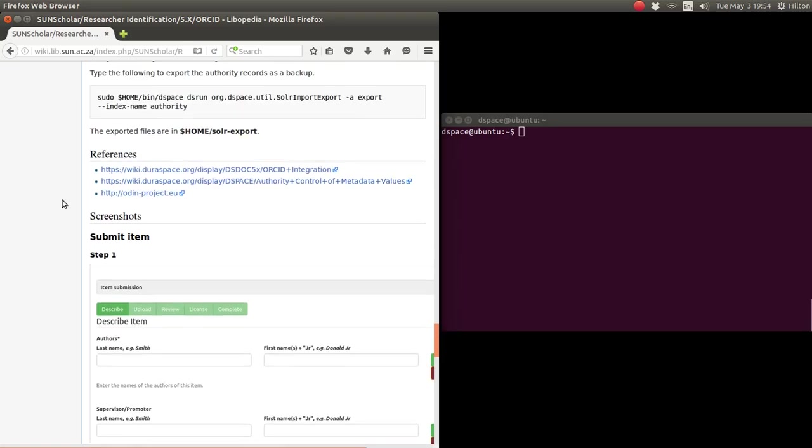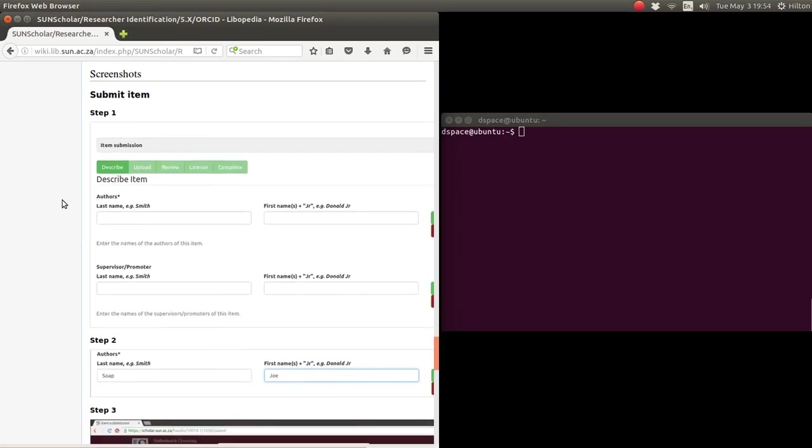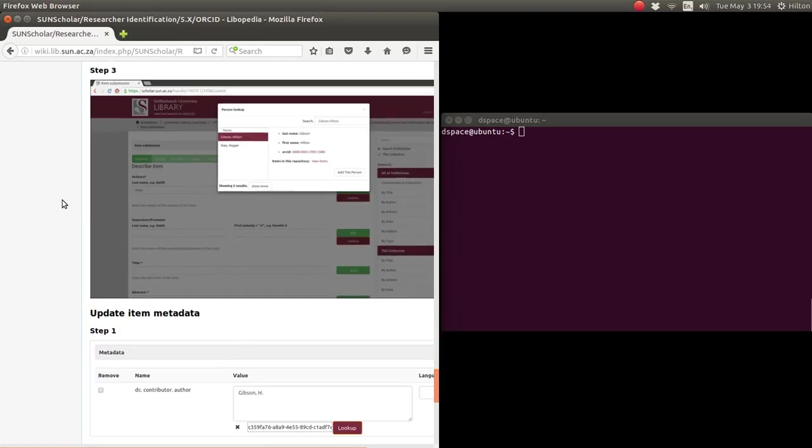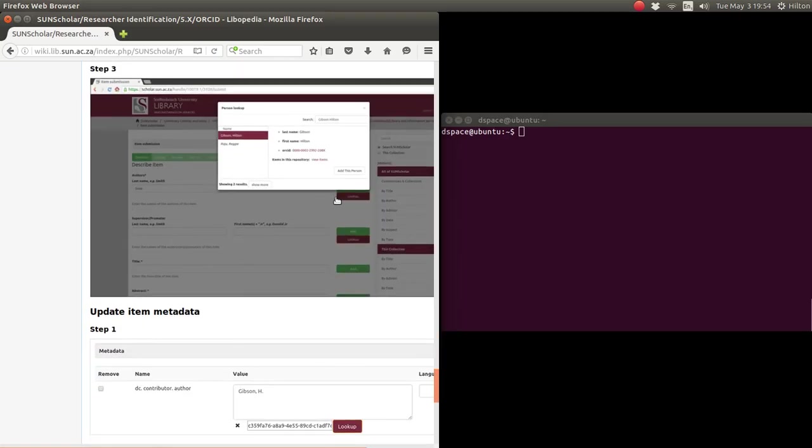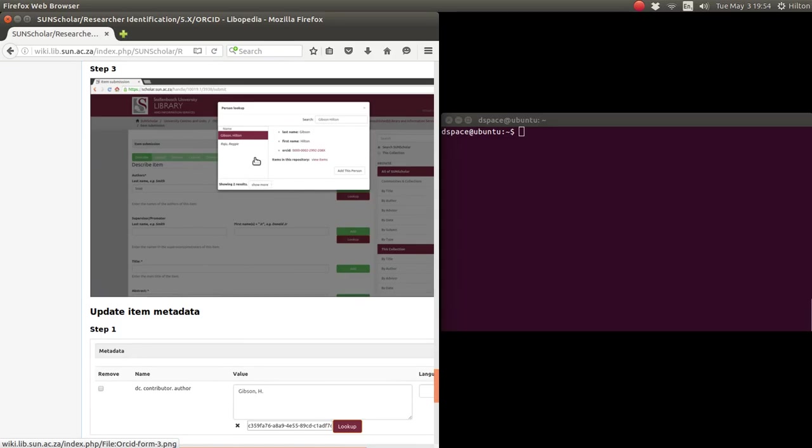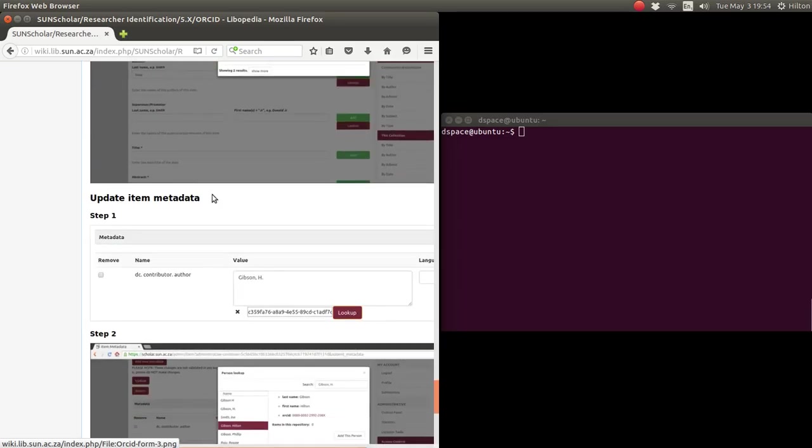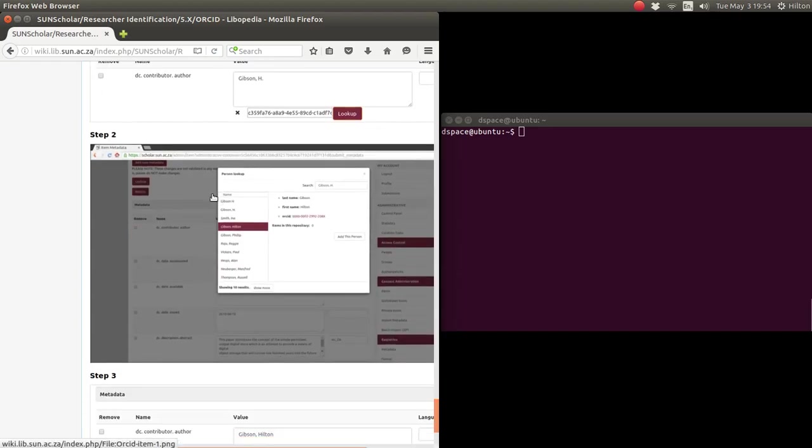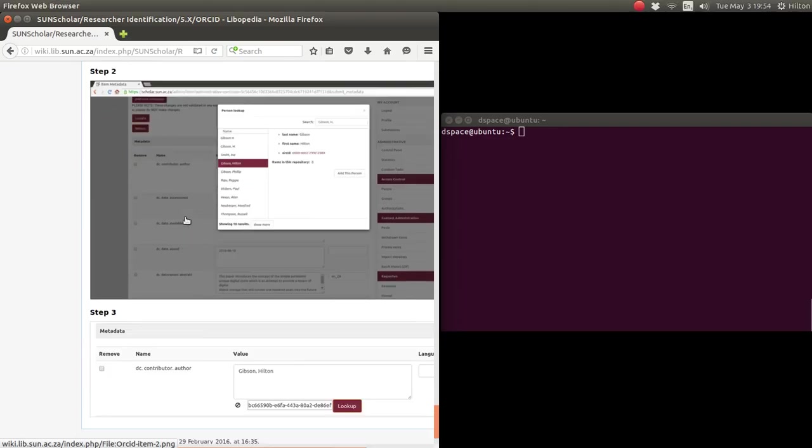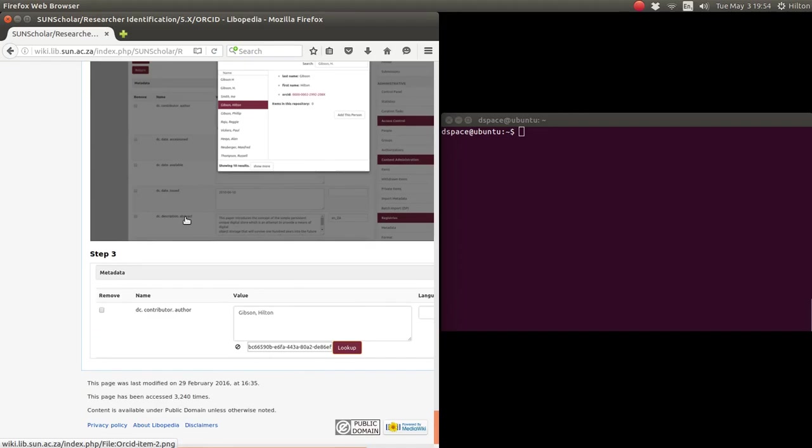And then I have some screenshots of what it looks like when it's enabled. When it's enabled, you get the lookup button on the submission form. You do the lookup, or on the item metadata edit you get the lookup button. Then it does lookup there, and if it finds it will find the lookups. Normally in italics - no, the italics is already previously looked up. Anyway, use that.